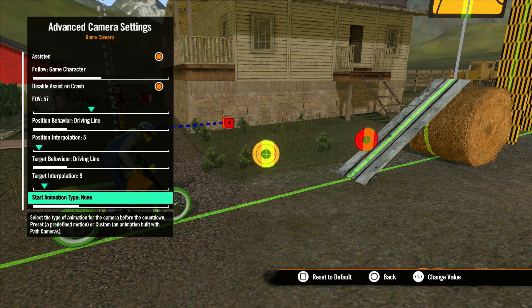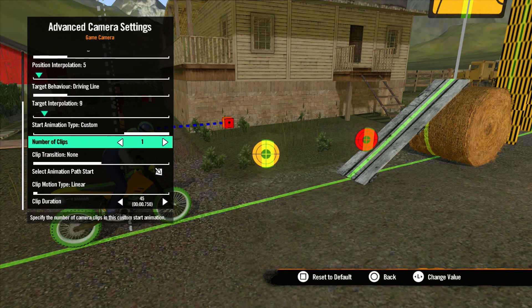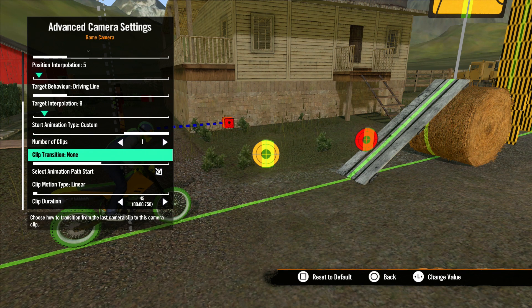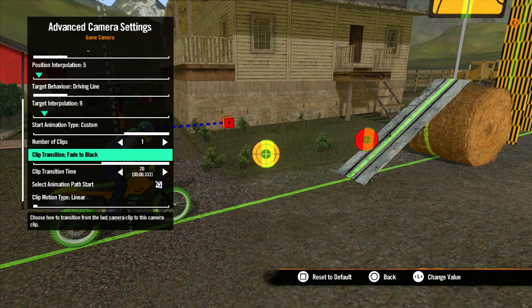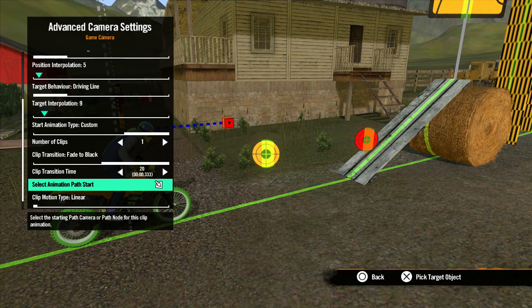None means your track starts immediately with the 3-2-1 countdown. Custom gives you more options below. Number of Clips is where you set the number of camera clips you want to include in your start animation. Clip Transition is where you select how the clips will fade into one another — our options are None and Fade to Black. Clip Transition Time is how long the transitions are, measured in game ticks. Select Animation Start Path is where you would select a path node. We will talk more about path nodes in the Path Follower lesson, later in the series.